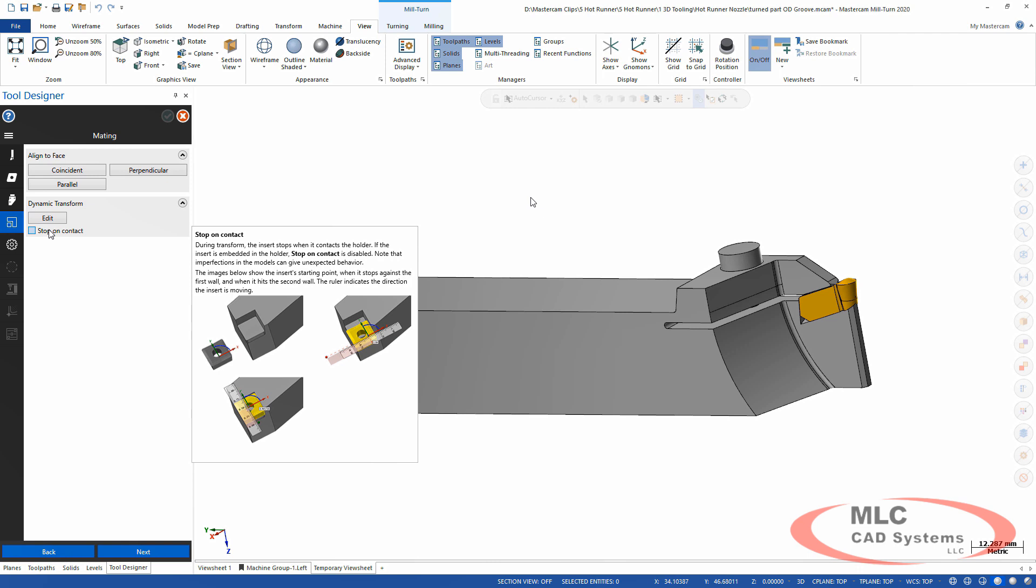By the way, the dynamic transform now has a 'stop on contact' feature. What that allows you to do is if you don't have faces that mate uniformly or get you just exactly the way you want it to be located, you can just start dragging it in a certain direction or rotating in a certain direction. And when it hits, it'll actually stop, which is how you're going to do it in the real world. You're going to slide it up till it stops and then you're going to tighten it down.